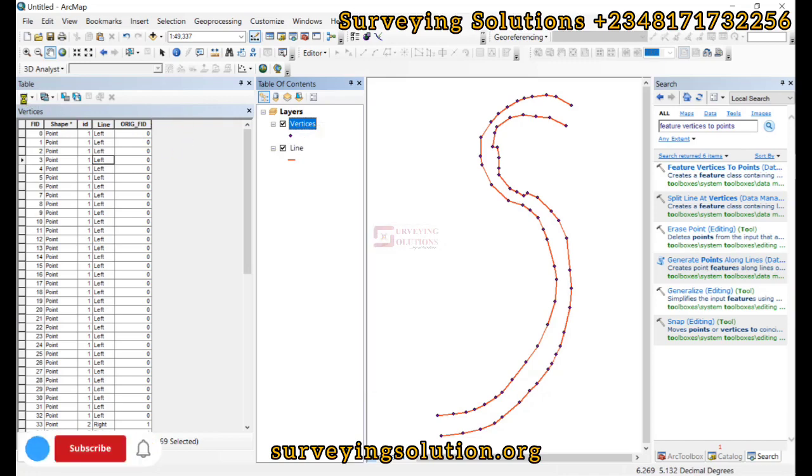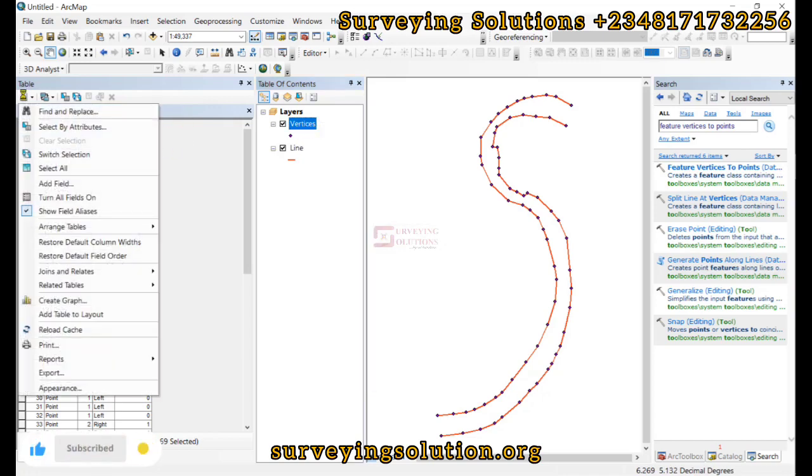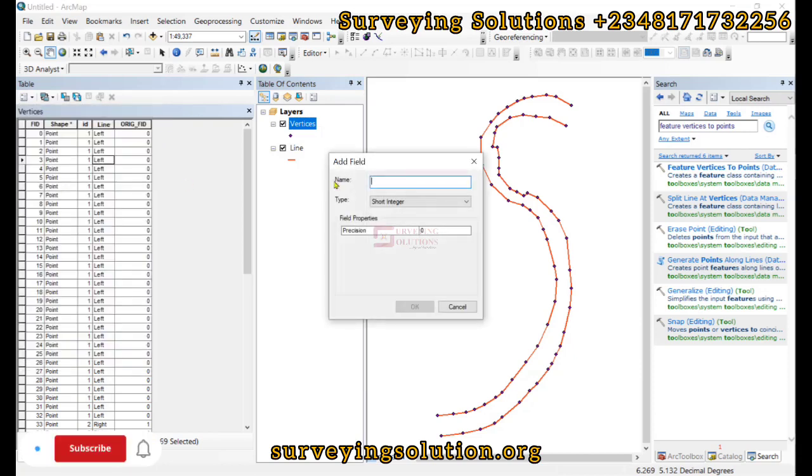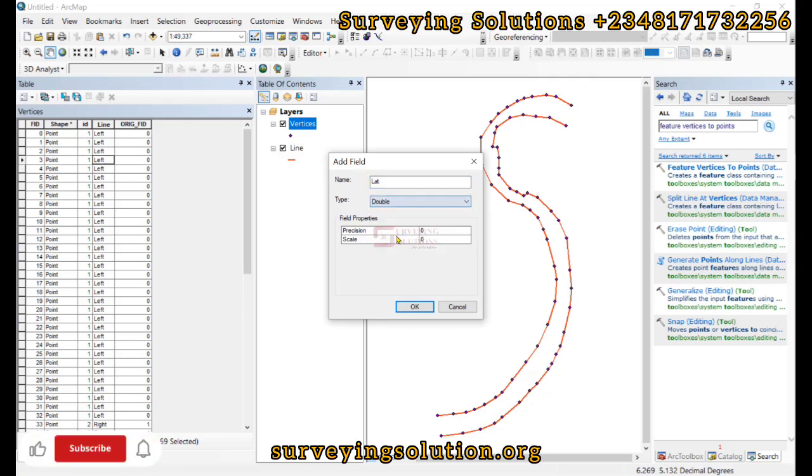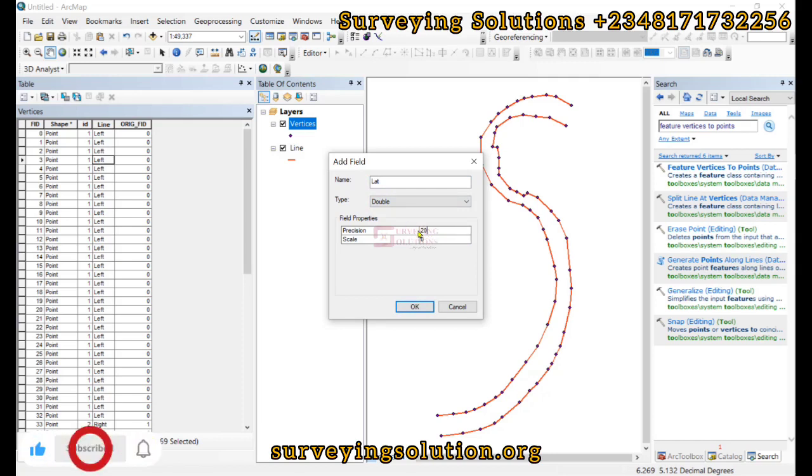We now try to add a new field. So we add a field, we call this field the latitude, then the type we are going to use is double. Then our precision, let's say 20, then our scale let's also make it 20.